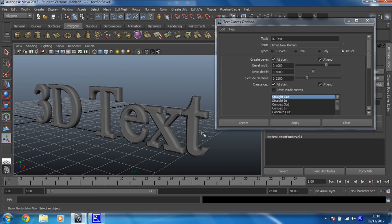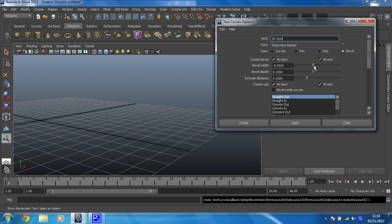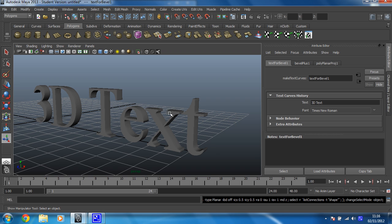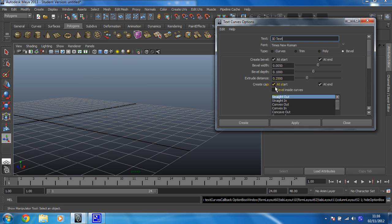Now you can change some of the settings. So let's say I want the bevel width to be much less than that. So let's try that one and create again. It's got more of a sharp edge on the corners. So that's that one. Let's have a look at what else we can change.